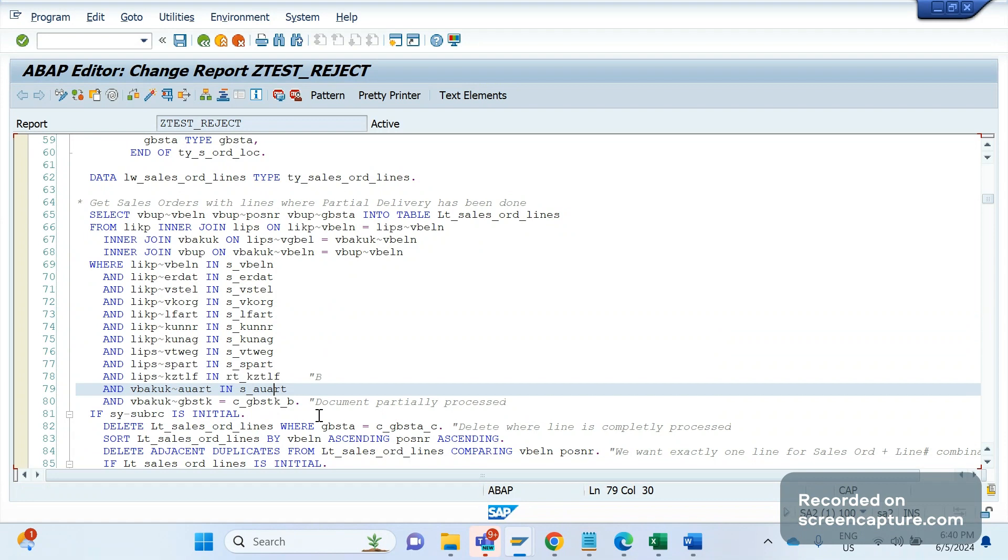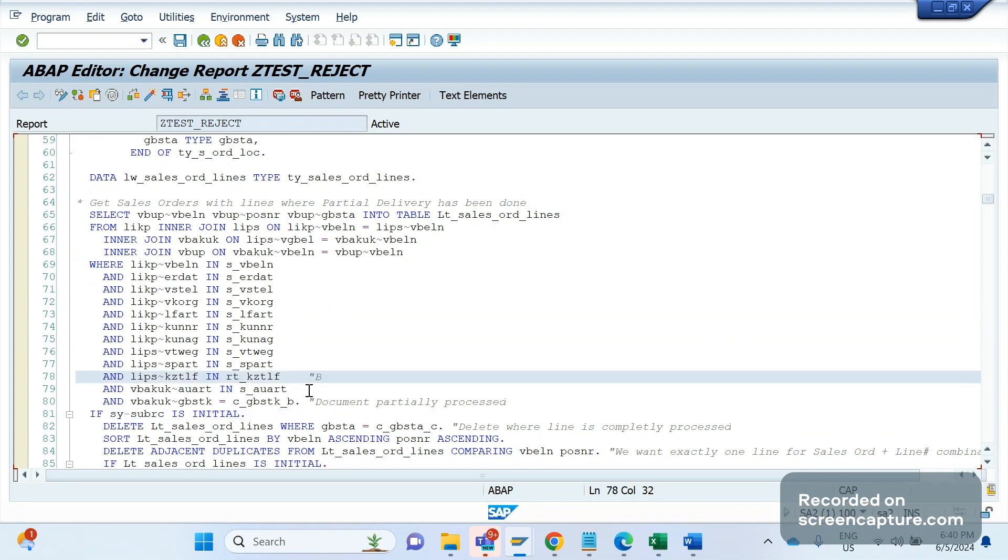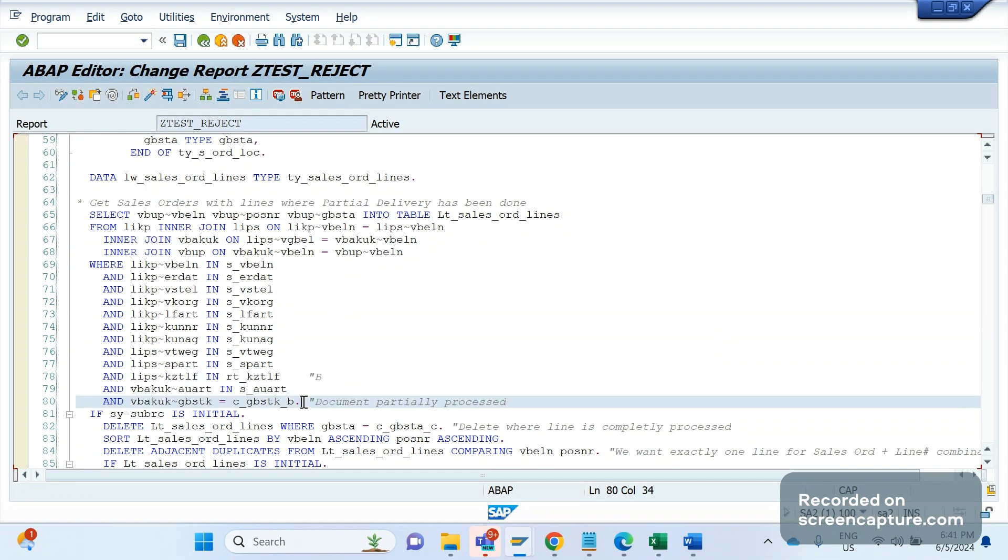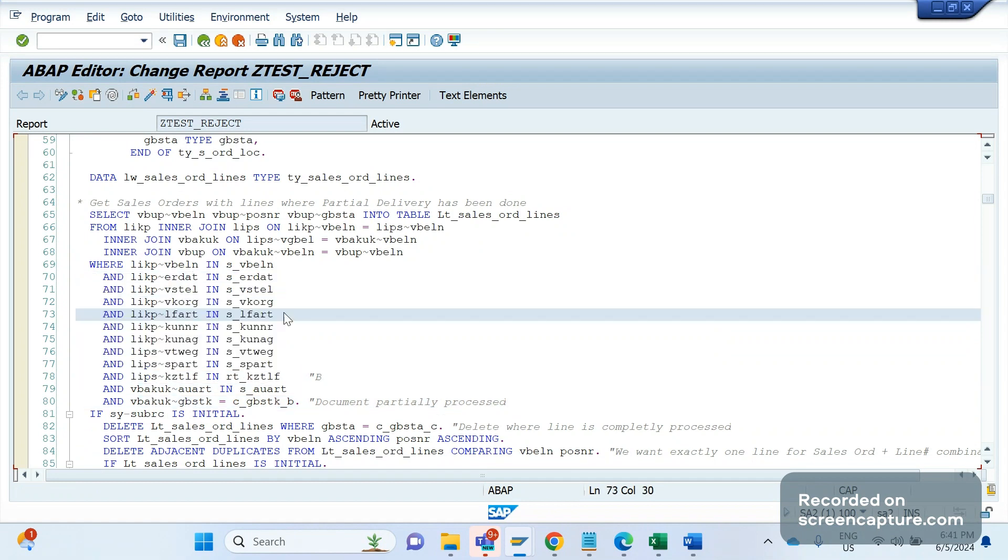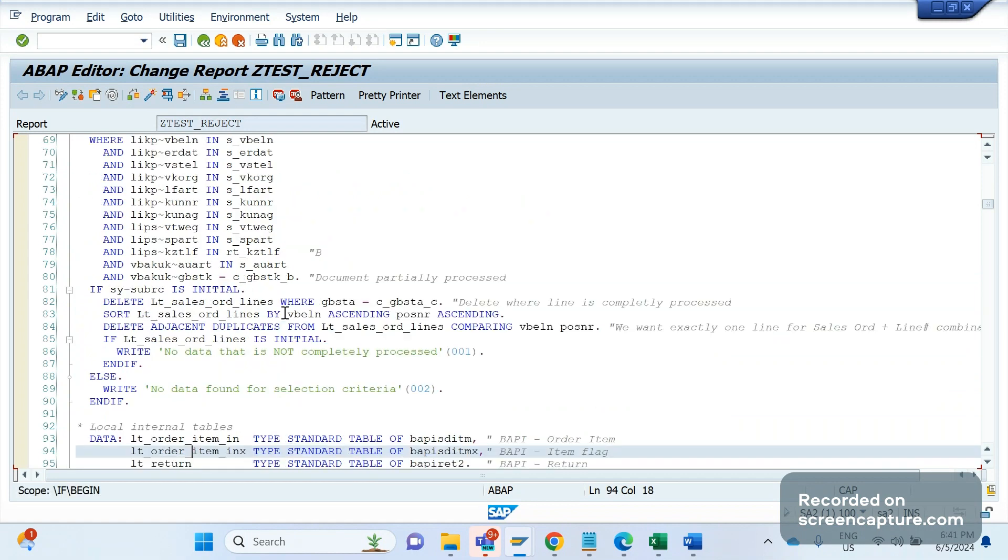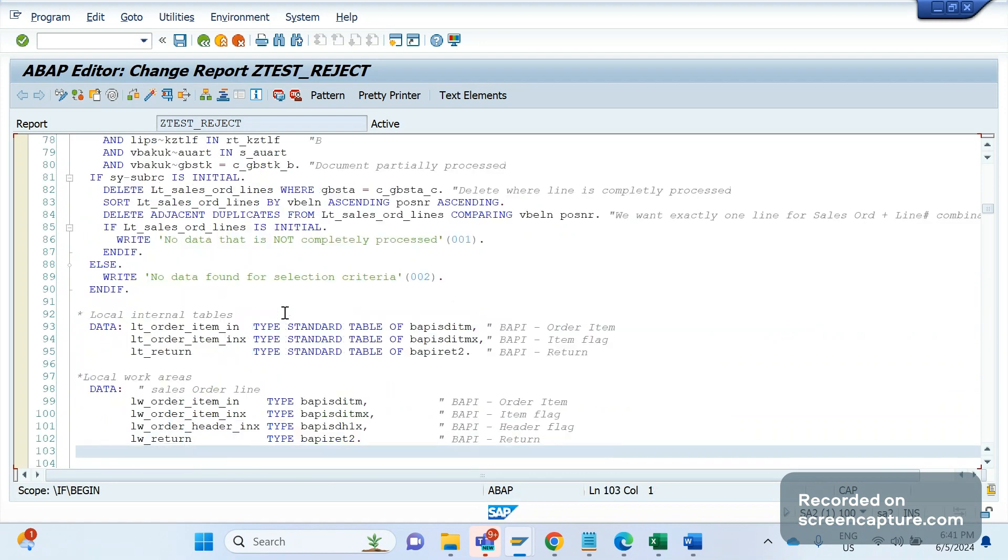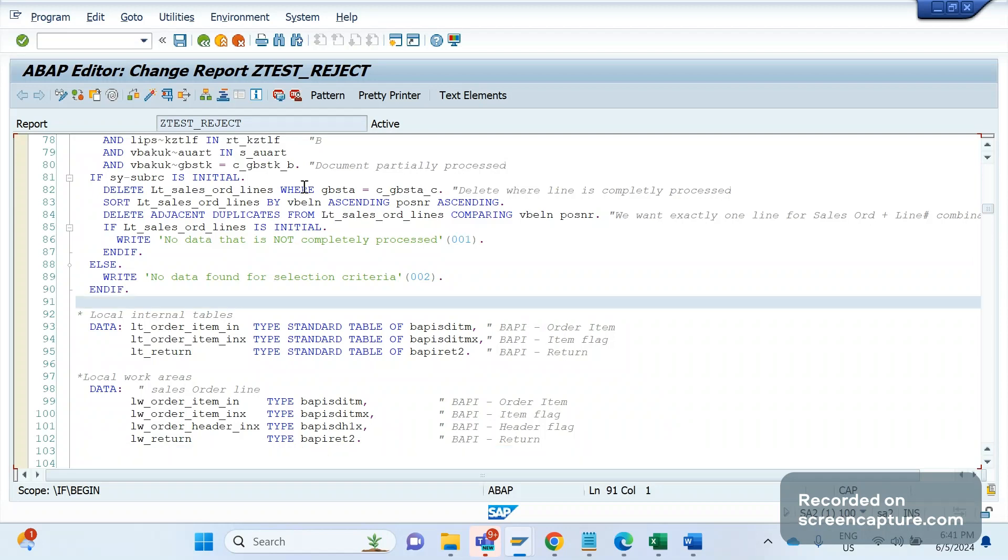So whenever one delivery is created for that order and the remaining items are unconfirmed, then the overall status of that order will become B only. B means partially processed, A means not yet processed, C means completely processed. So we're looking for data where we have that partial delivery - item allowed as B. Remember the field KZTLF, which is the case KZTLF is B and GBSTK equal to B only. And you see here S_VBLN - this is coming from the initial screen. So we are doing some validation here. If there is no data retrieved based on our logic, then we are displaying the message saying no data found for selection criteria. This is the first logic we have written.